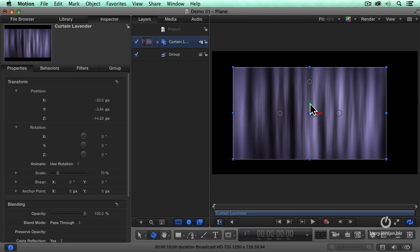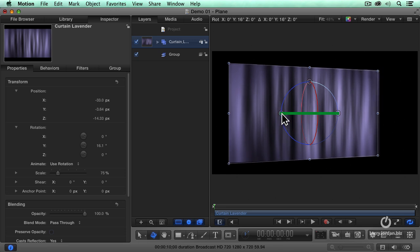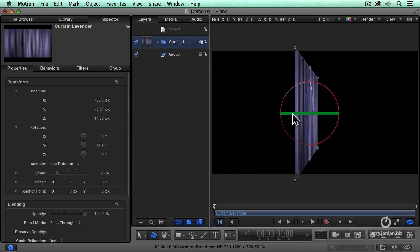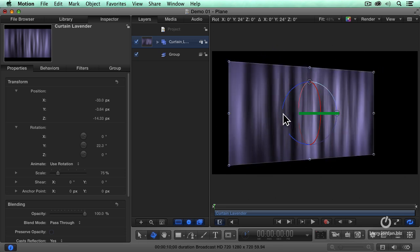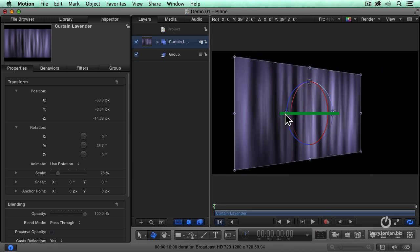Horizontal, vertical, and depth. Notice these three circles. This allows us to control rotation. The green circle rotates on the y-axis. We're going to use this a lot.